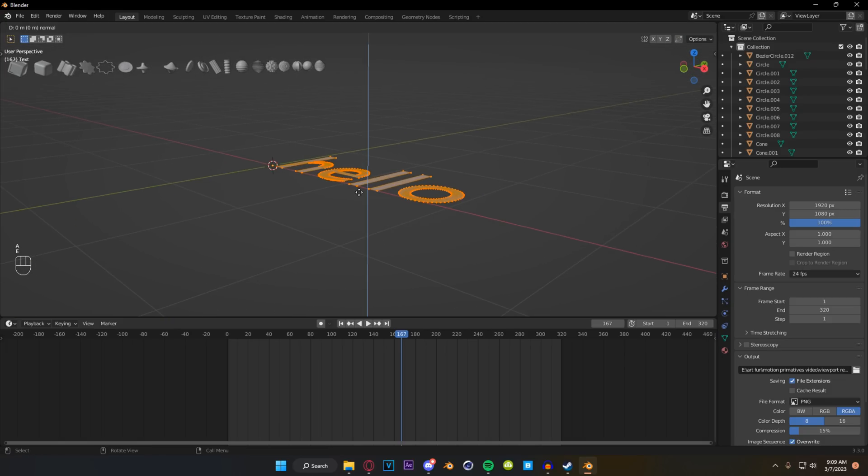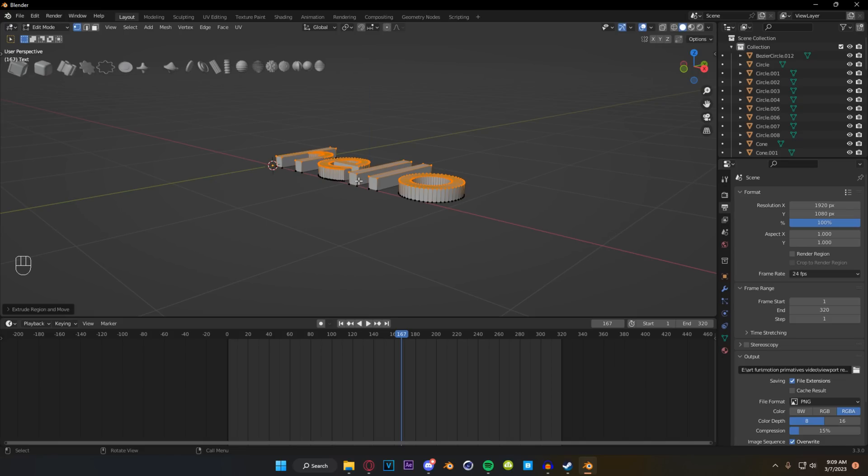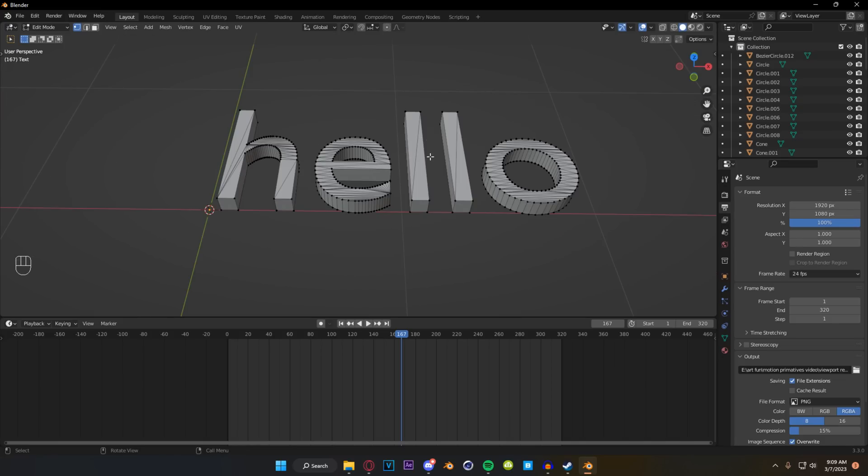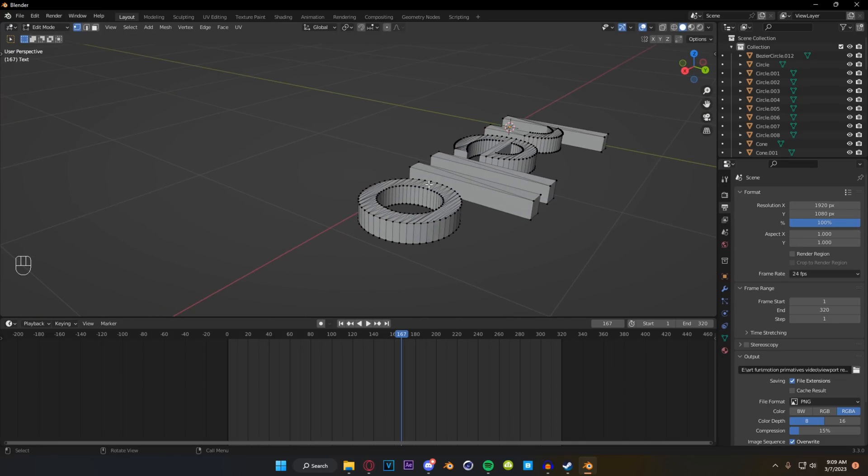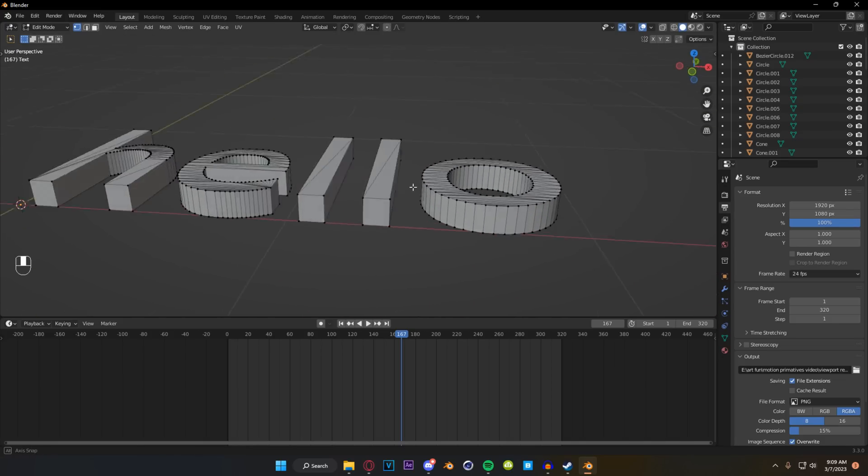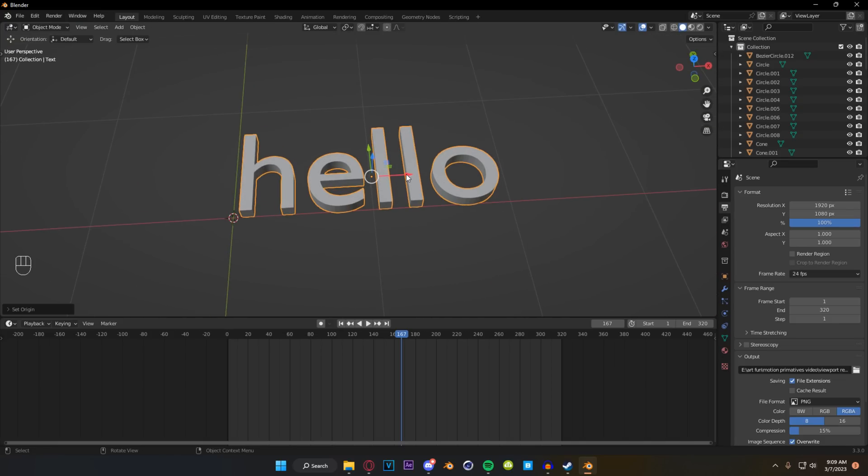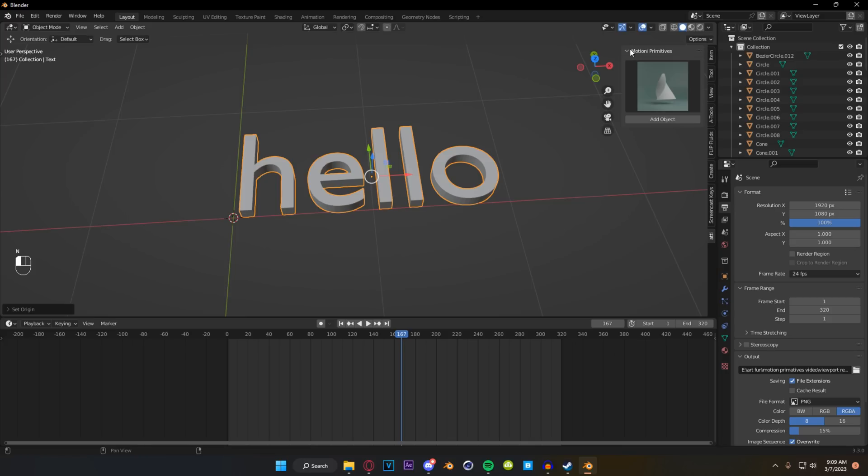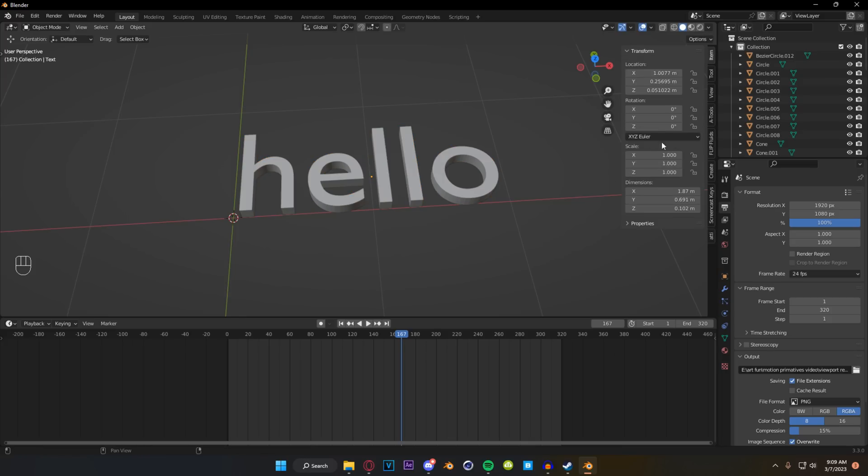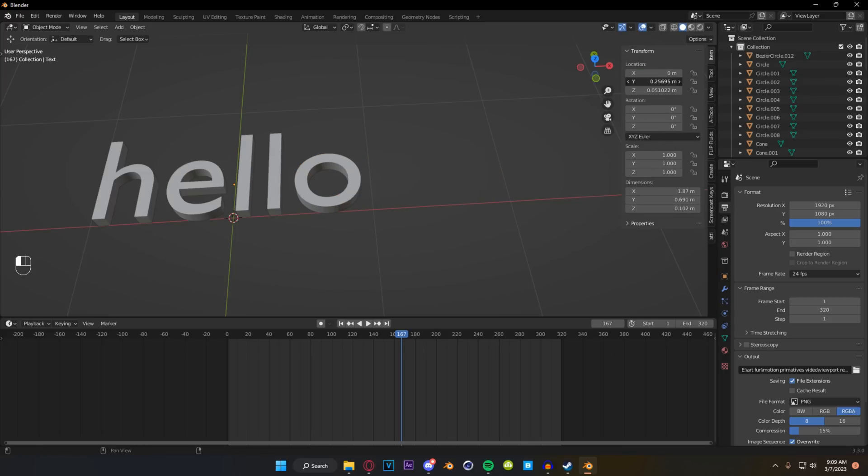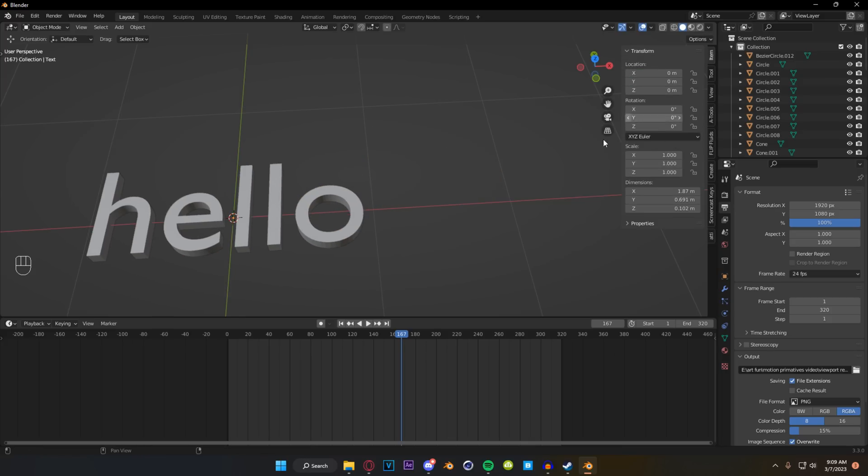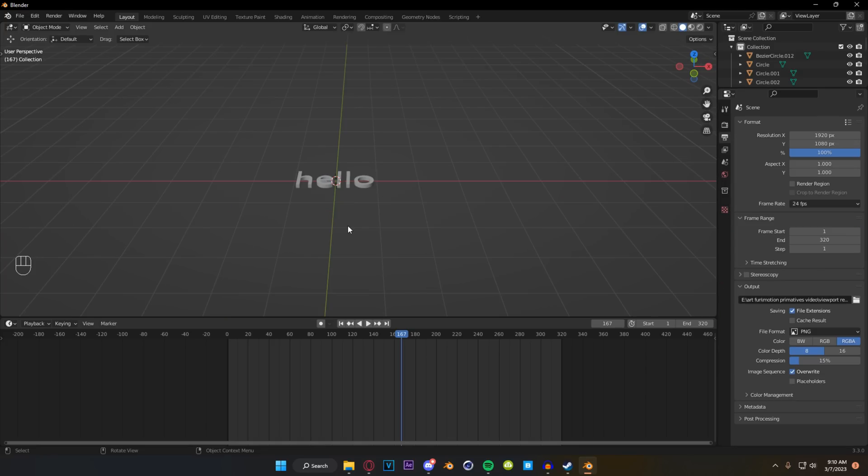We're going to go E and then we're going to double tap Z so we go straight up and down, just something like this maybe. We're not super concerned about how bad the topology is with this, it's totally fine. We're going to set our origin to geometry, get that all centered and then we're going to zero out our location. So just press N, open up this menu and we're just going to type in zero for everything on our location.